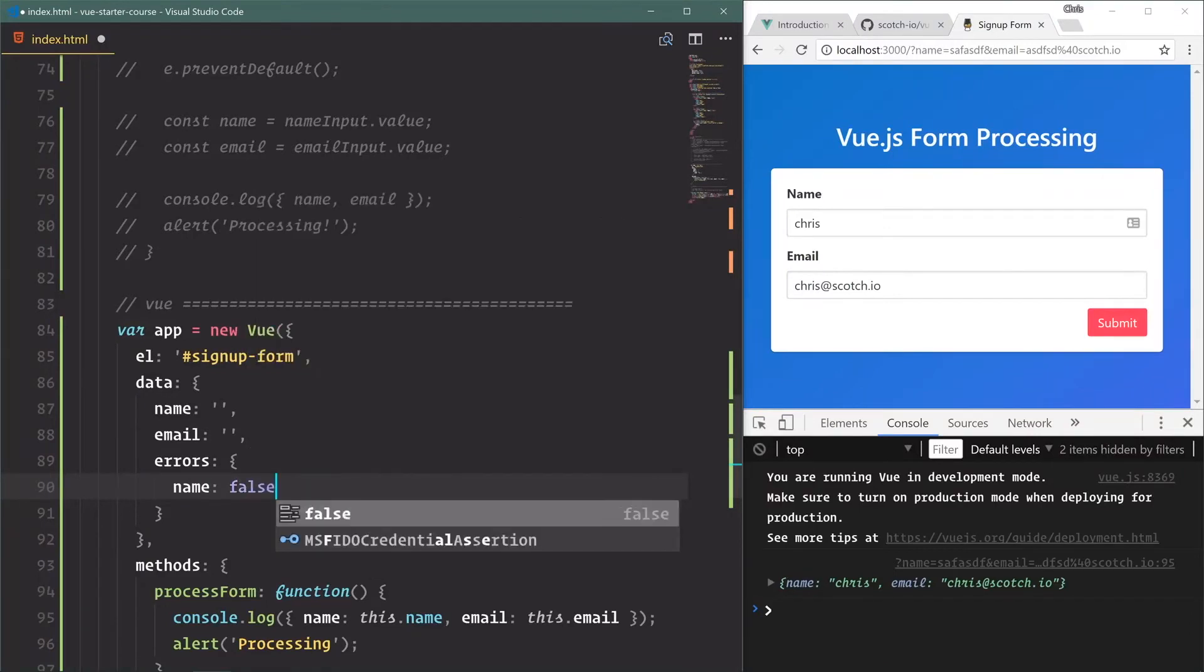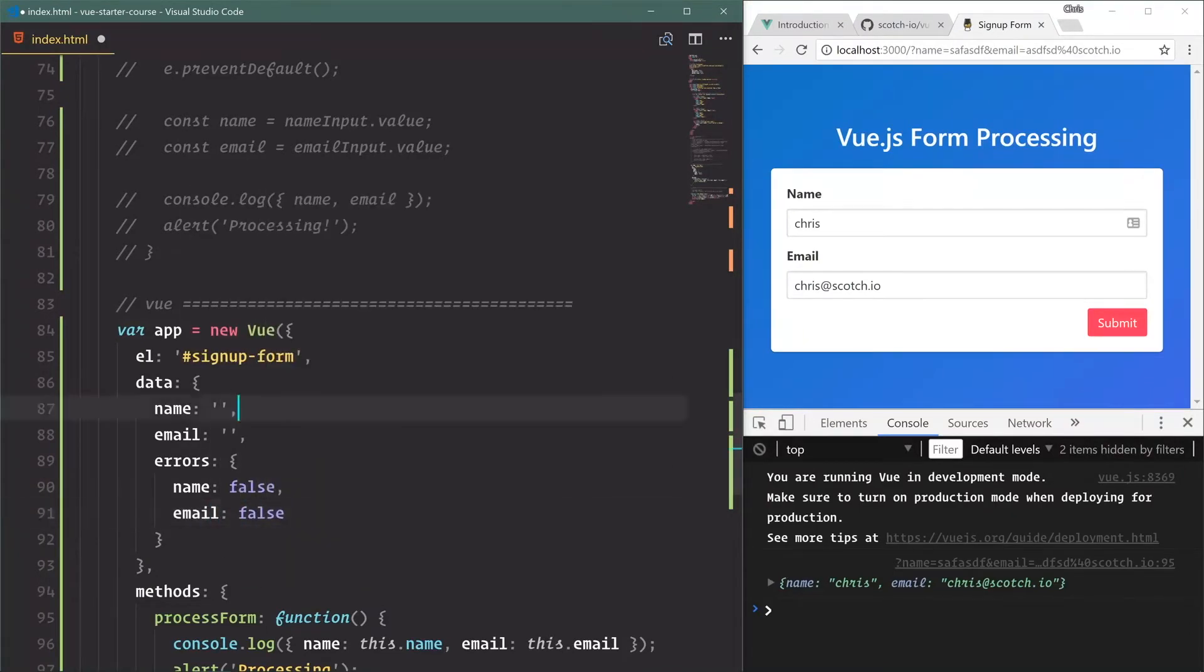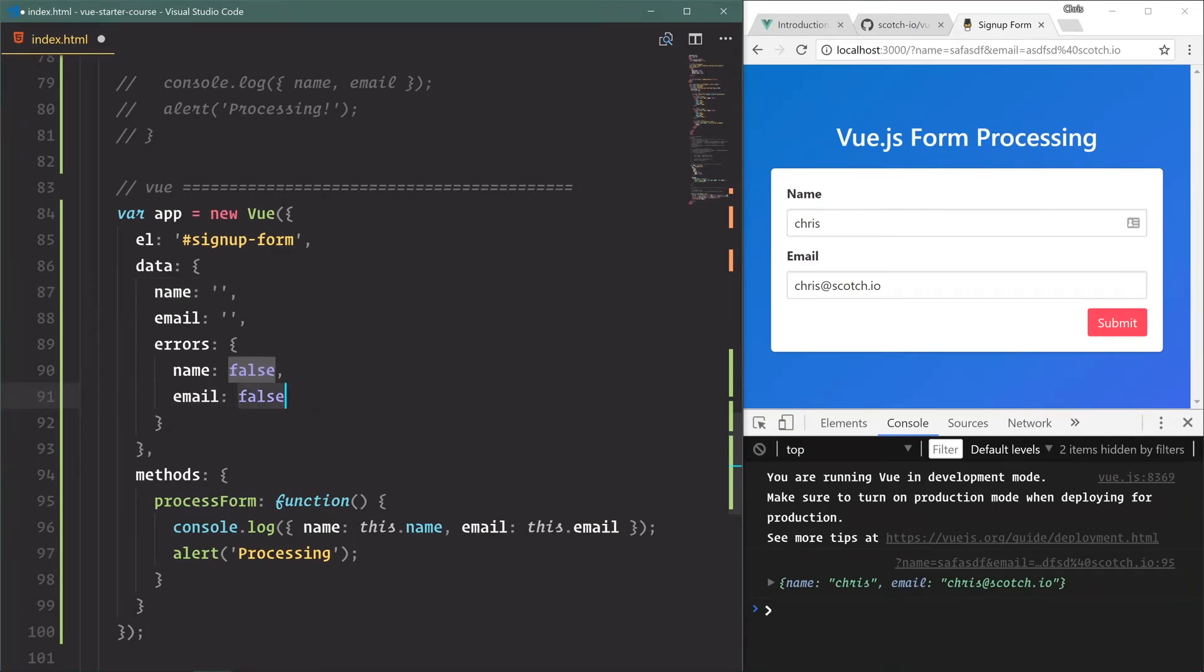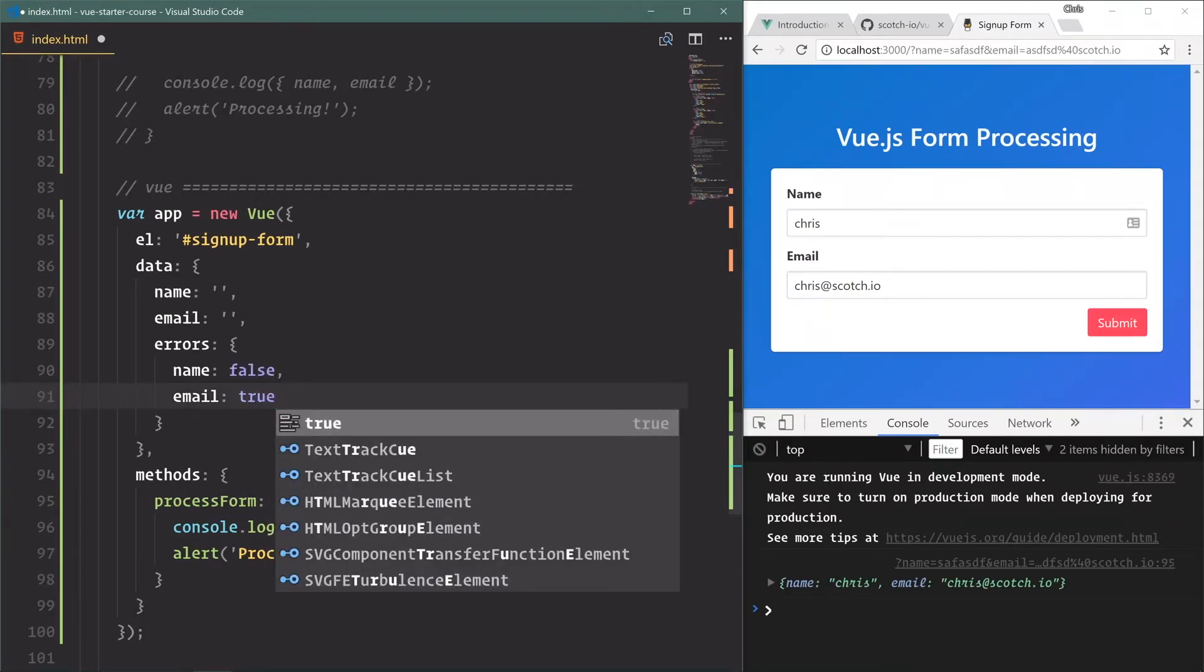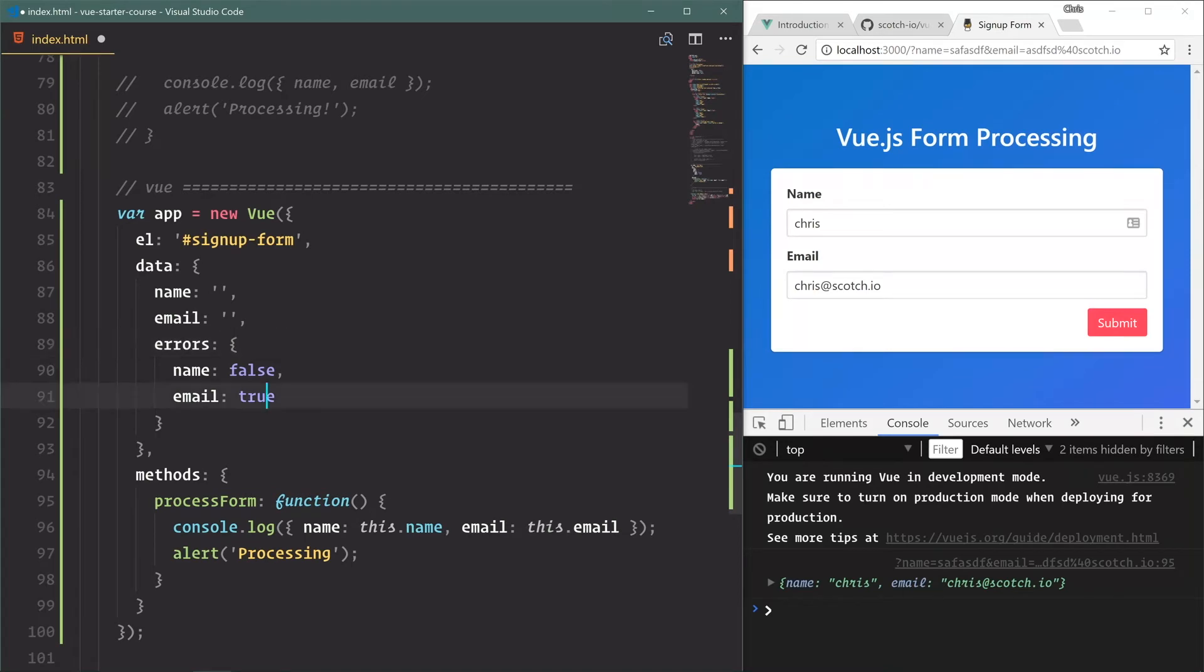So here I'm going to say we're going to create an errors object and we'll say name is false because there's no errors on name yet, and email is false. And notice everything starts on the data side of things - we're going to have data here, and then if we want to affect our template we just change the data to true. And then if this is set to true, we should show an error right here that says please check for a valid email. So everything in Vue is going to start at the data level, and then you manipulate your HTML using those data variables.